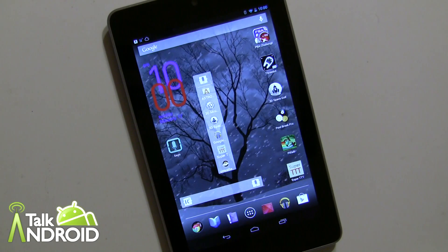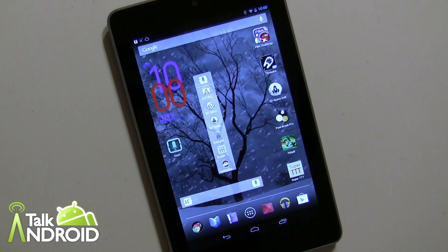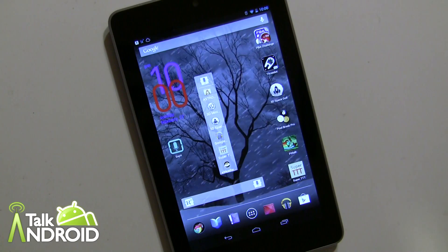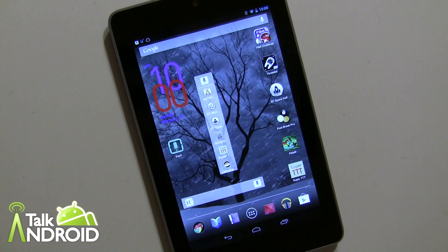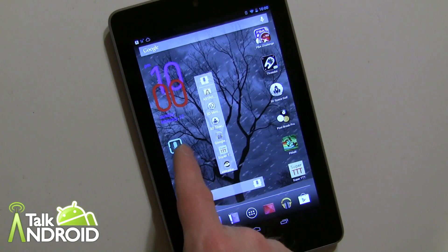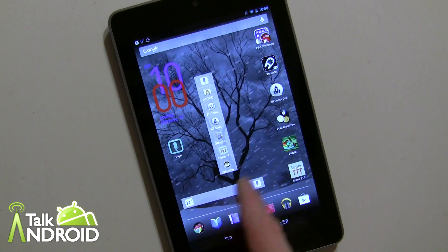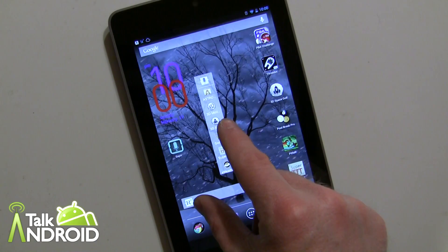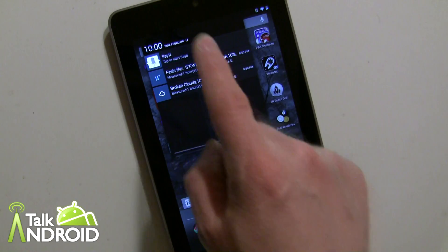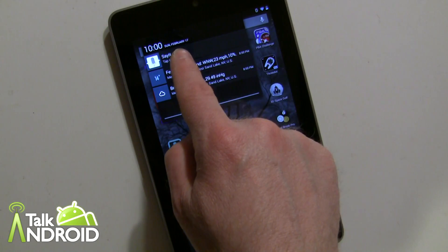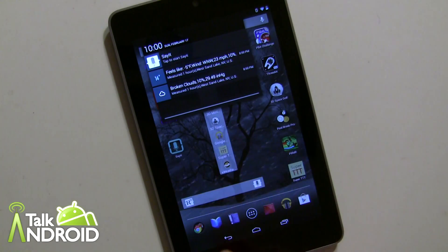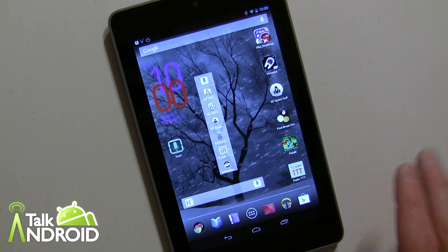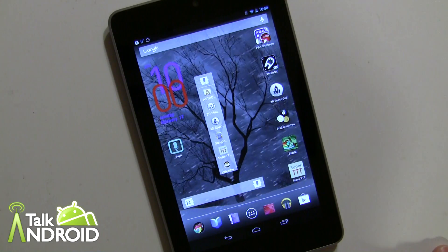There are a few ways to actually launch the app: via the icon, a couple of widgets that I'll go over in a second, from the notification area, and also from the lock screen. I'll show you that in a second.